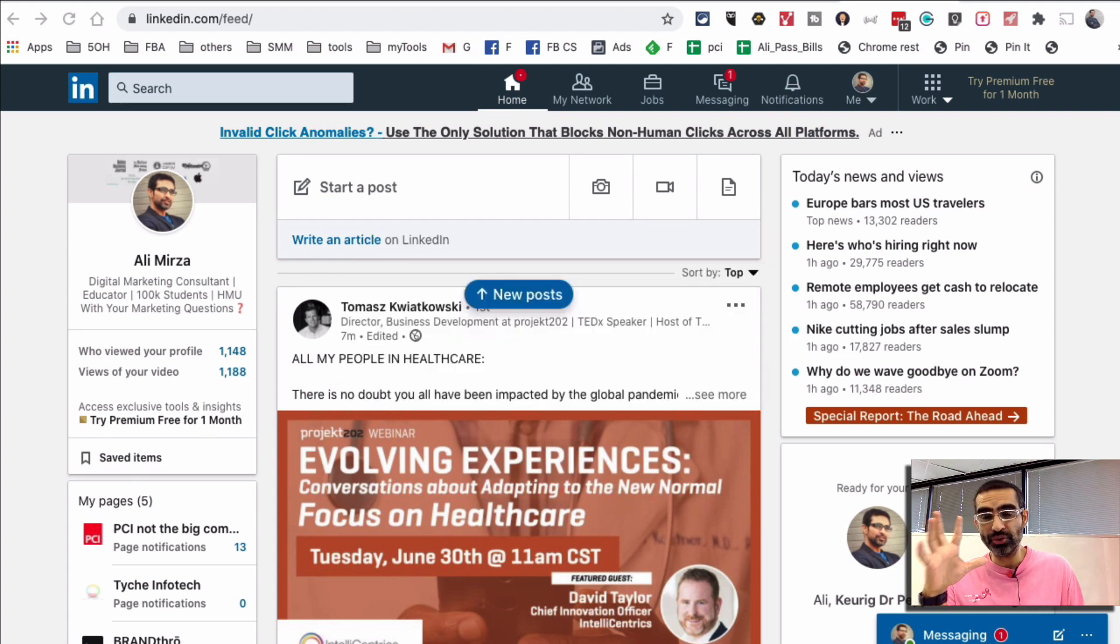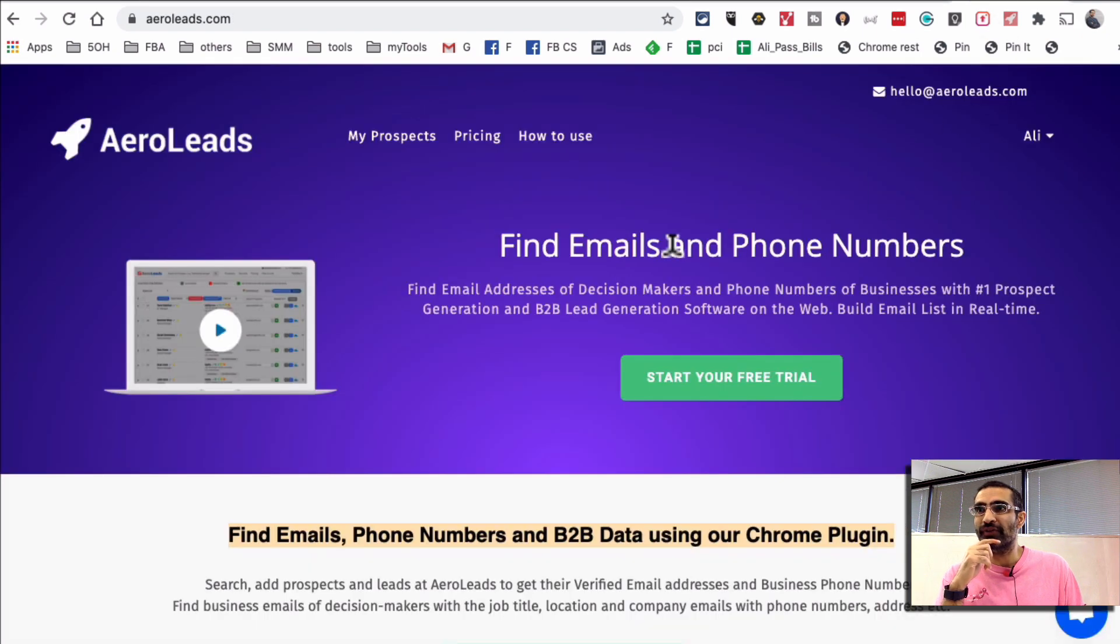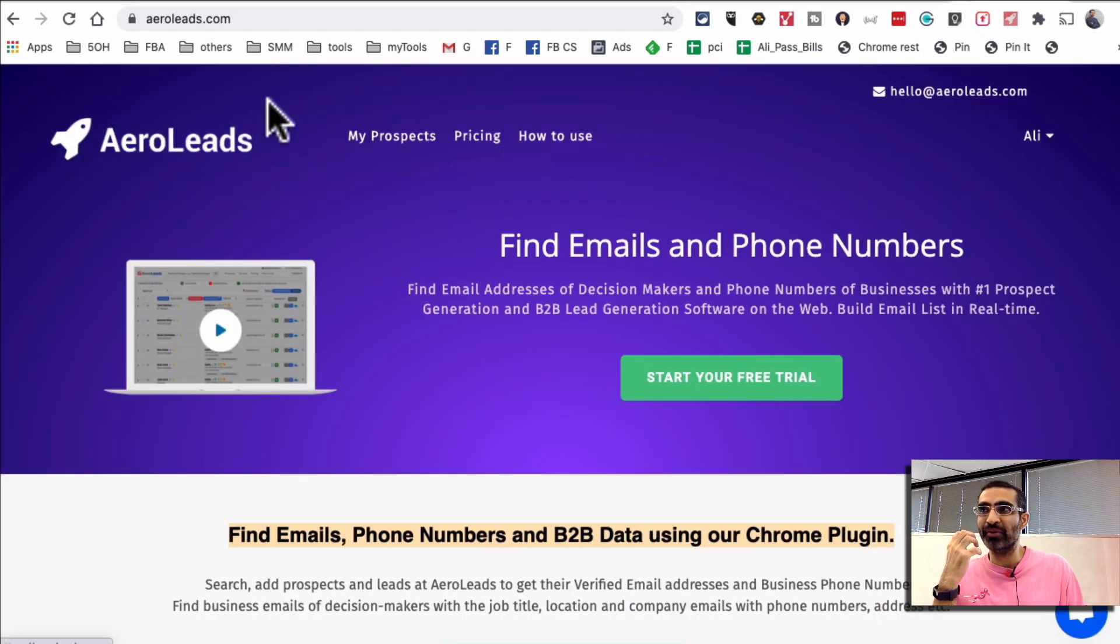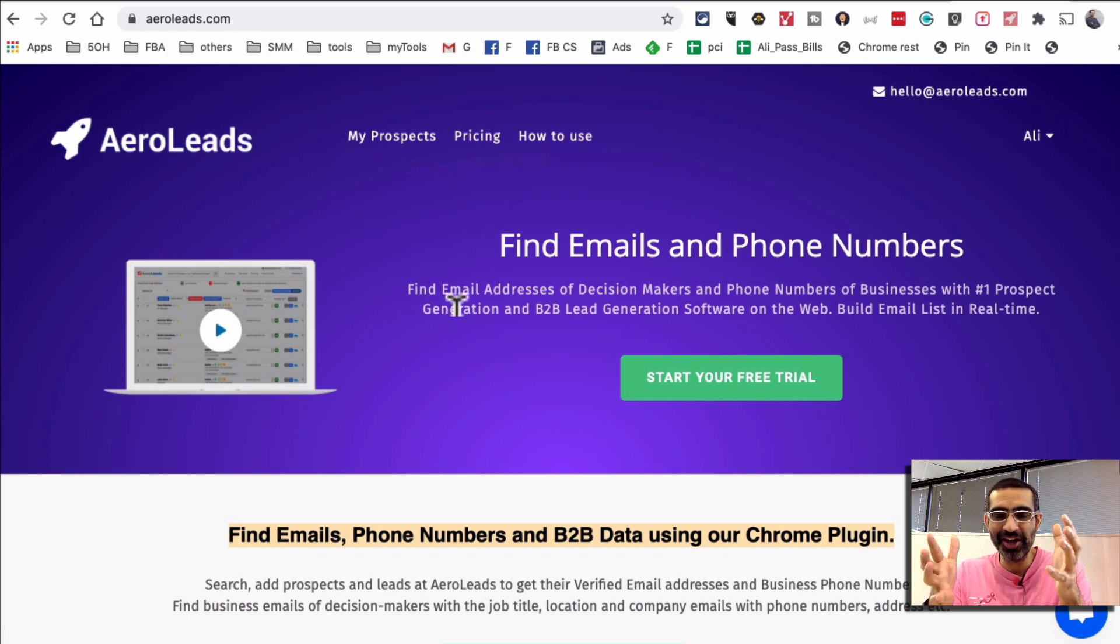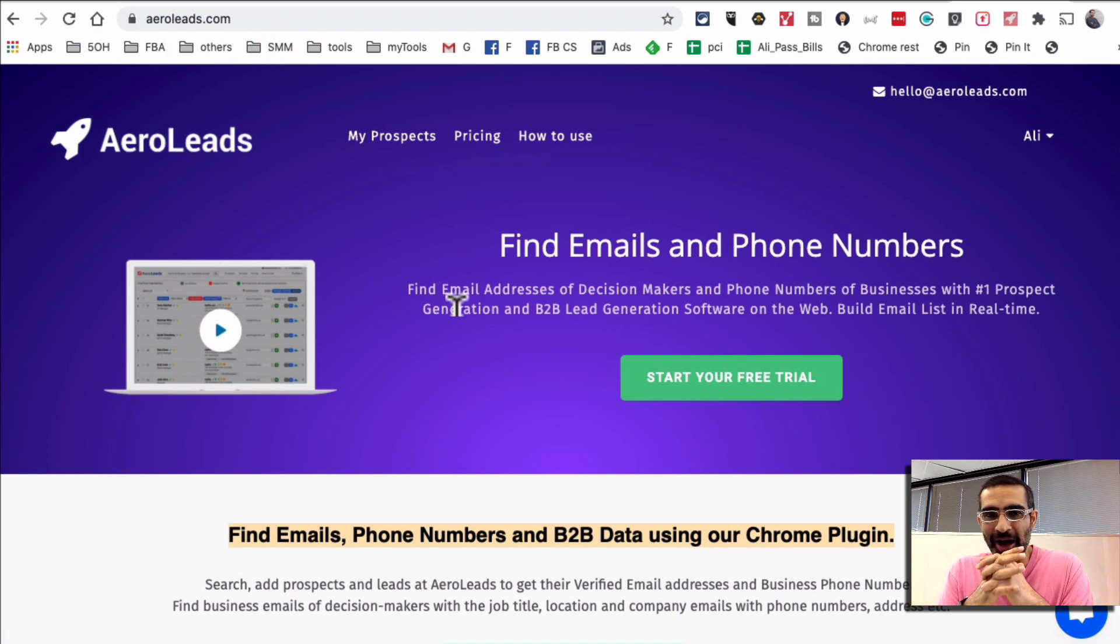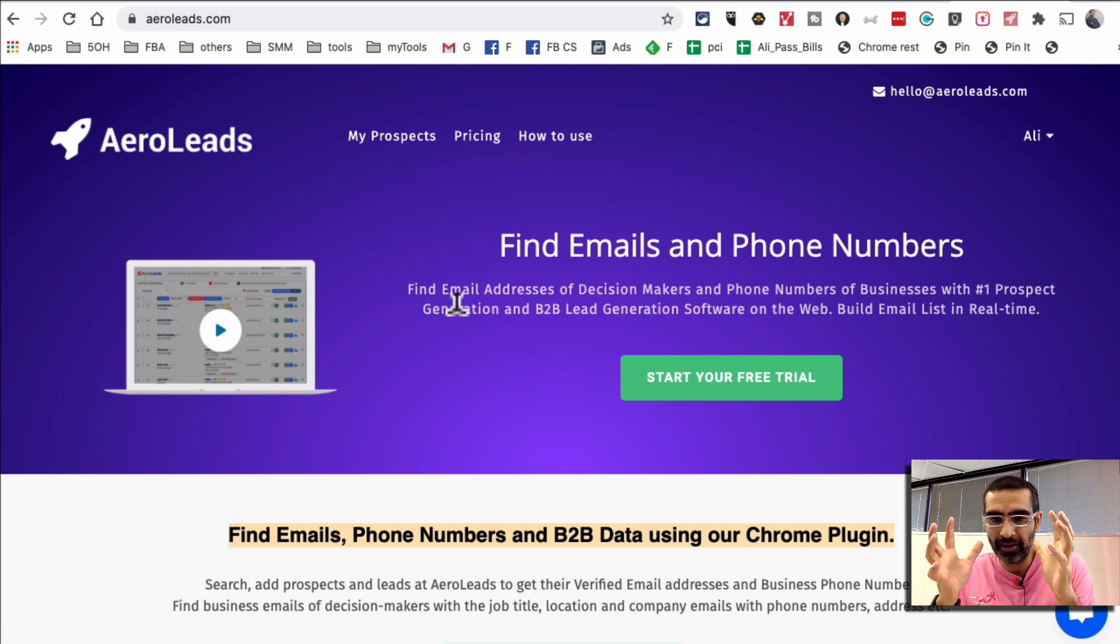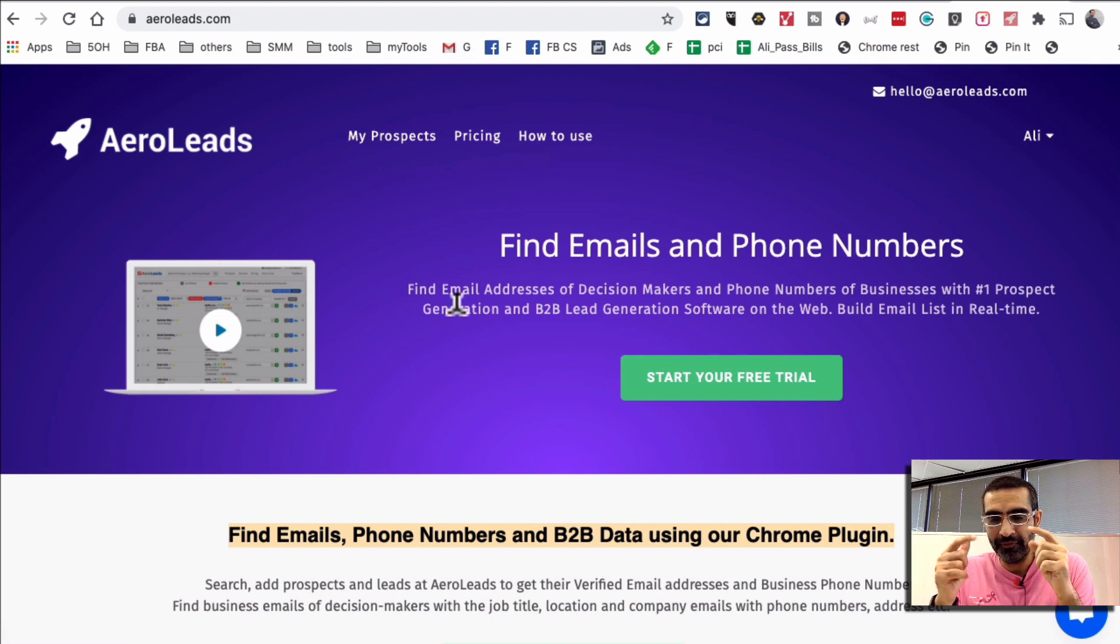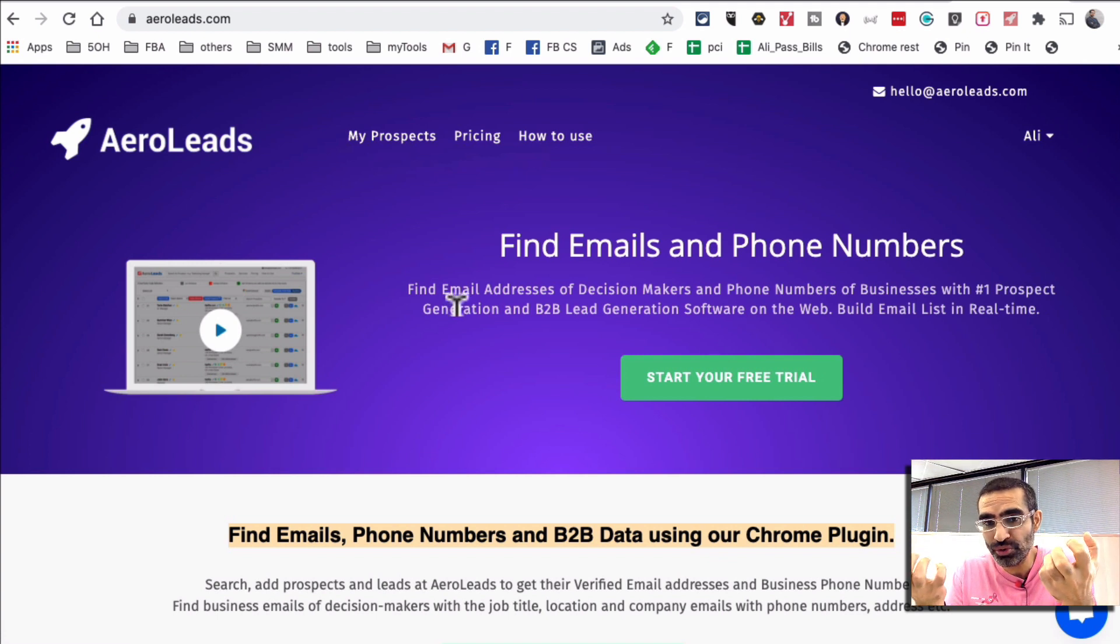So first of all I want to show you the tool that I use for prospecting. The tool I use to find emails and phone numbers is called AeroLeads. AeroLeads.com, here's the URL and yes this video is sponsored by AeroLeads and I'm a huge fan of this tool. If you step back, anyone in B2B business, finding emails and phone numbers of your leads and prospects is huge on LinkedIn.